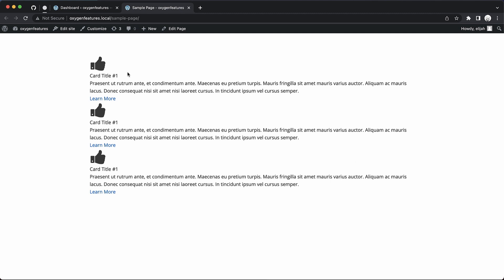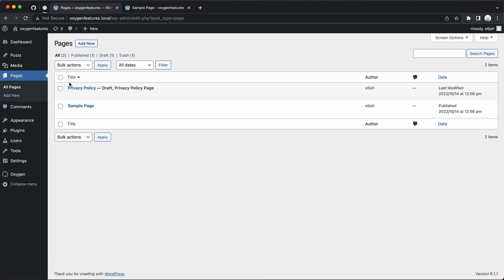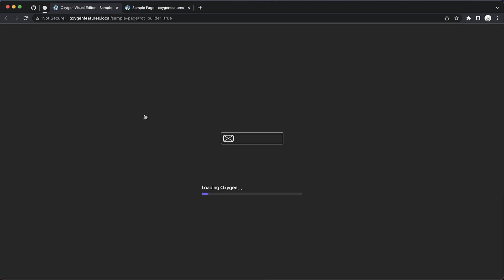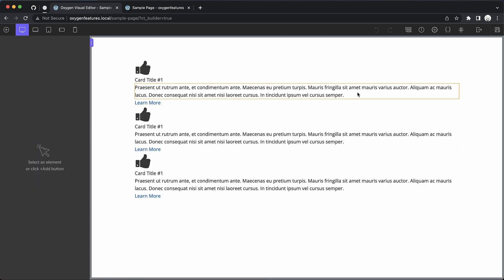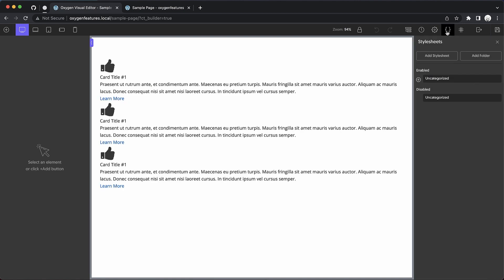Traditionally, what we would have to do is go all the way into Oxygen, so we'd find our page like this, we would edit with Oxygen, and then we would wait for it to fully load, and then we would go ahead and go to stylesheets, for instance.